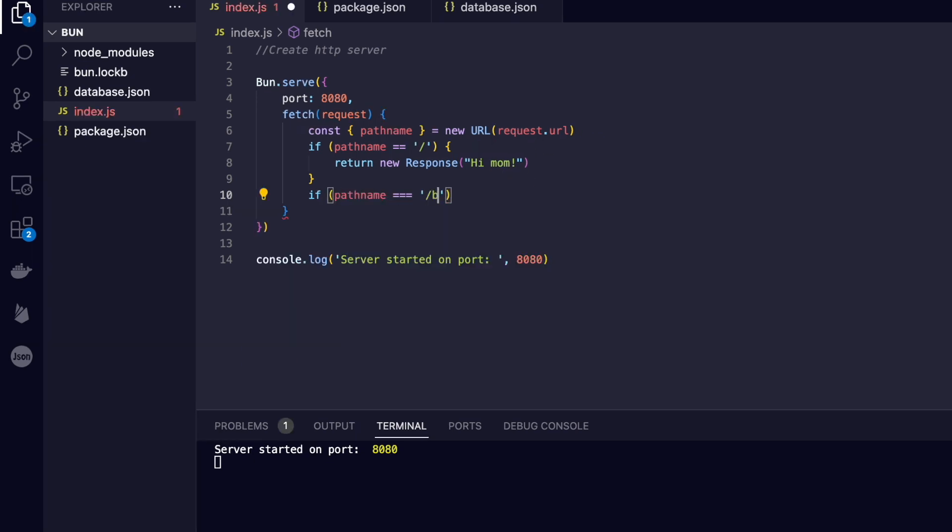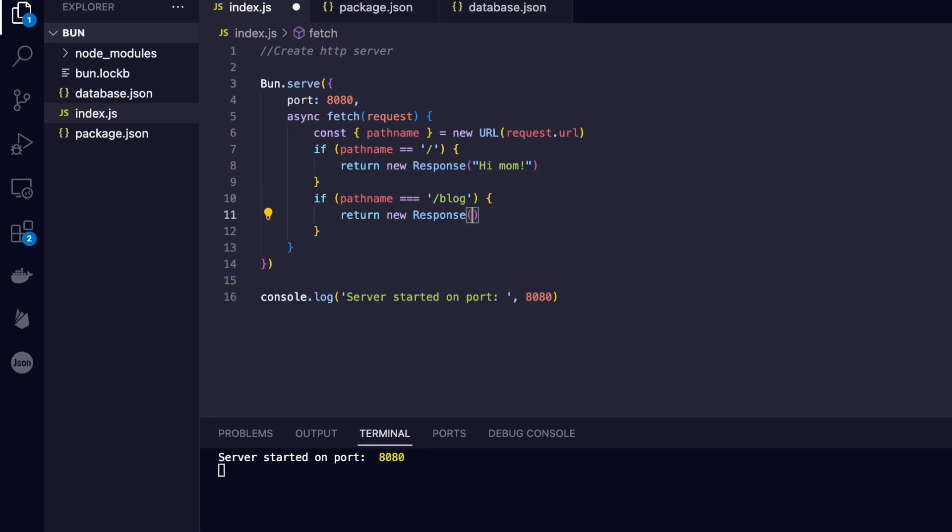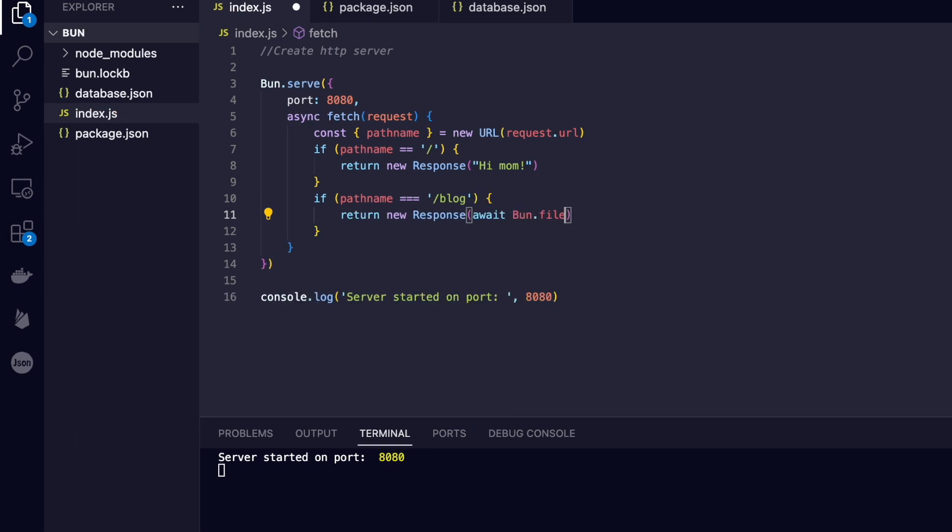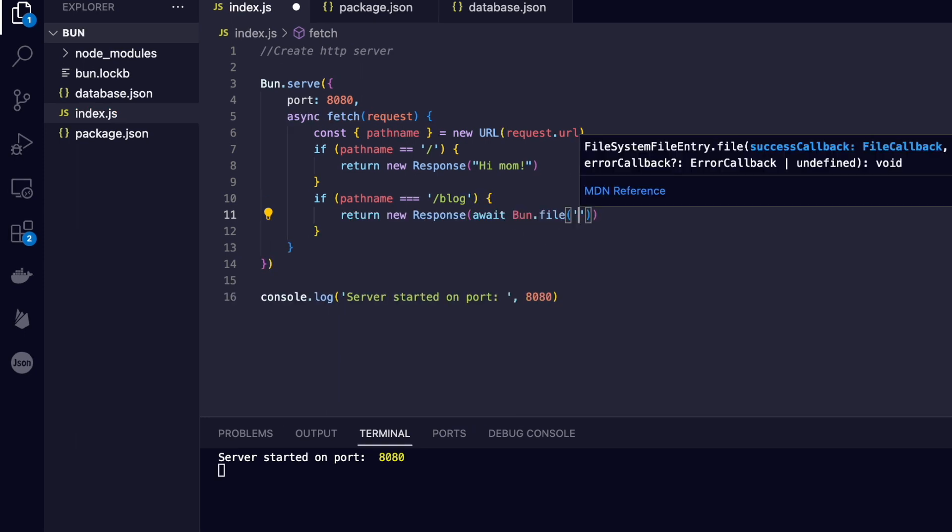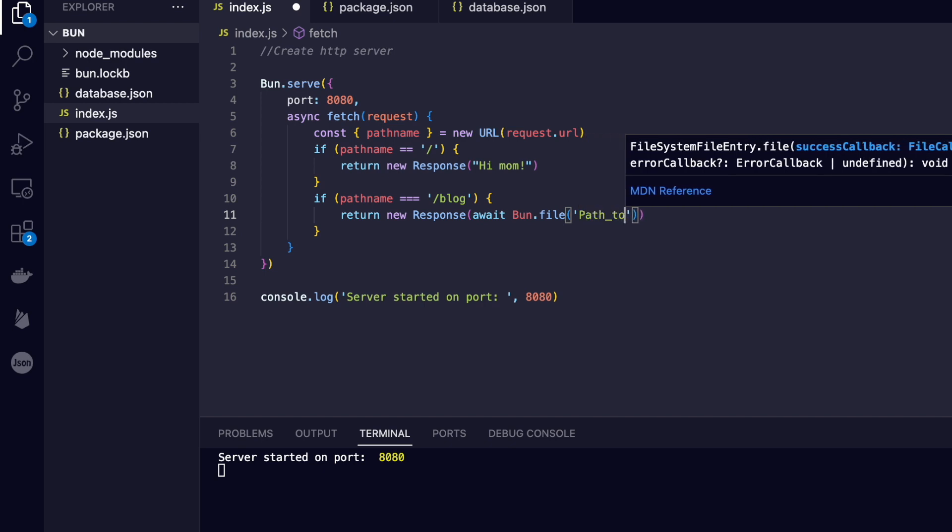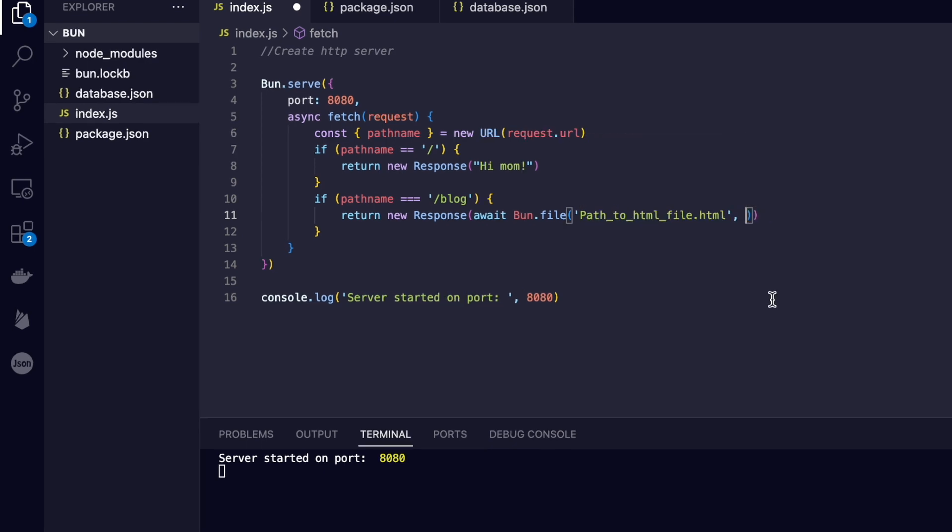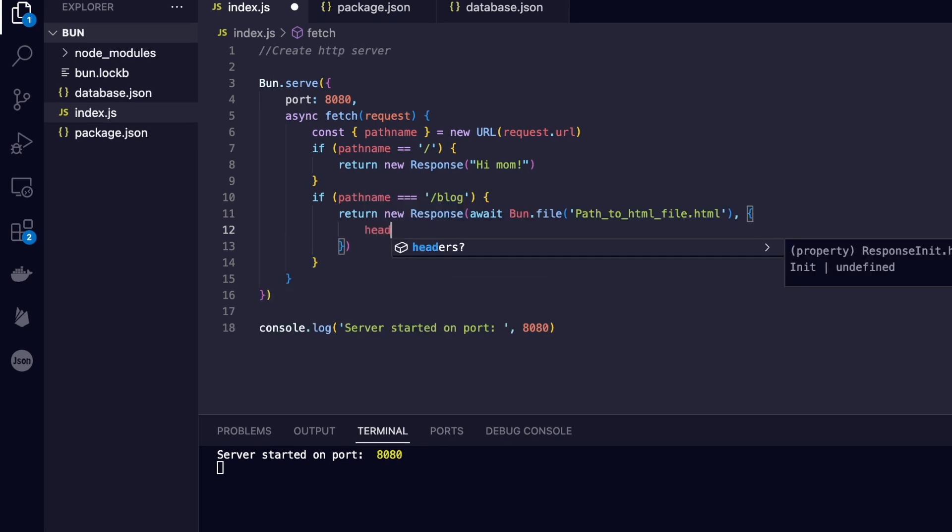If we're looking to respond, we can simply use a new Response to send that back to the client, or we could serve up an HTML file using the native read methods available within Bun. So you're absolutely spoiled for choice whether you're responding with JSON data or an HTML file or just a response code.